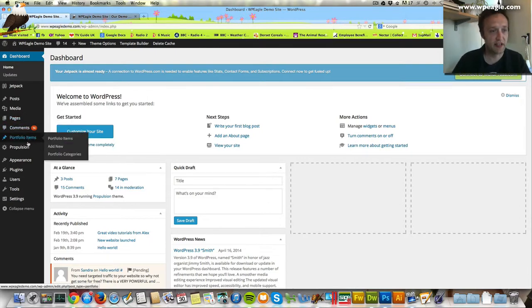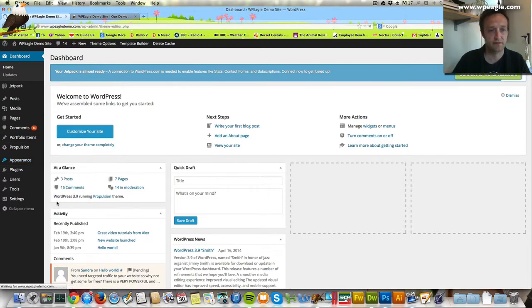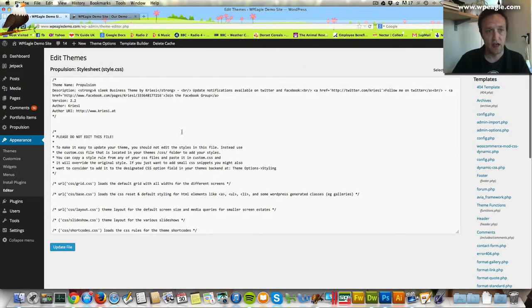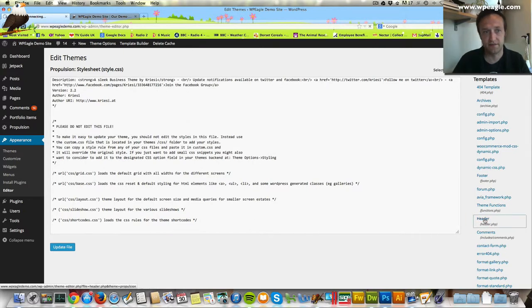The first thing is to add a bit of text. You need to go into Appearance and then Editor. Then you need to go over to the right-hand side and select header.